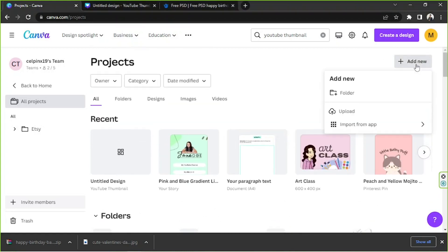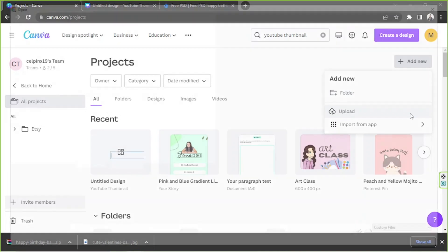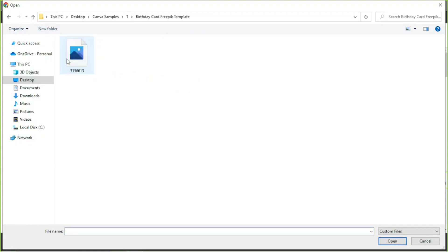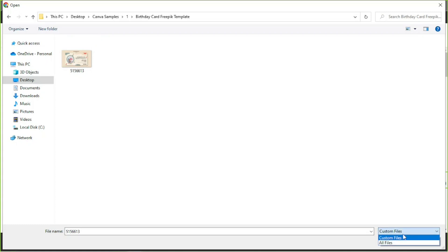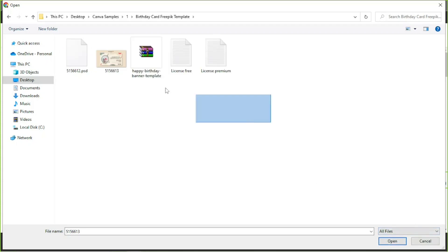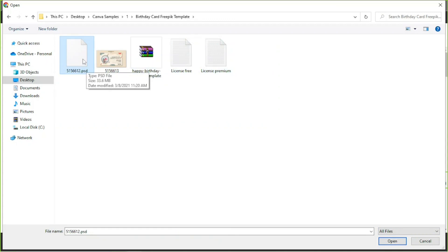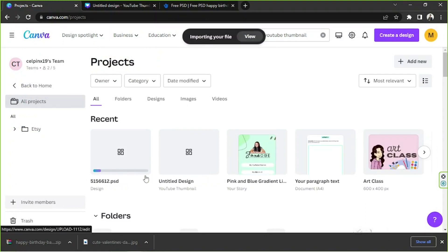We're going to go to 'Add New' and click on 'Upload'. If you want to add a folder, that's fine — it'll keep things organized. I'm going to click on 'Upload' and navigate to this folder. As you can see, we only have the image — don't select that, because we won't be able to edit the elements individually if we use that one. Instead, go to the file type dropdown and replace 'Custom Files' with 'All Files' so that everything will show up. Then click on the PSD file, and click 'Open'. You're just going to wait for your FreePic template to be fully uploaded to Canva.